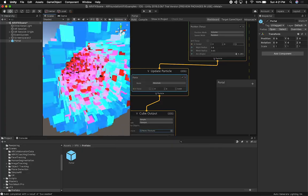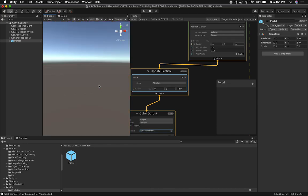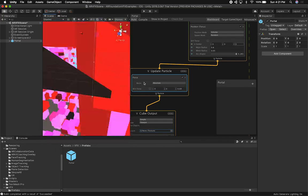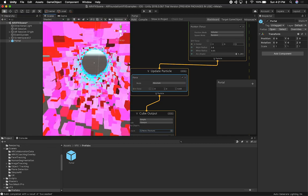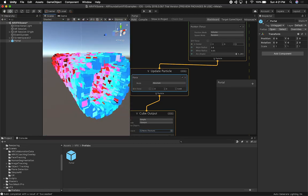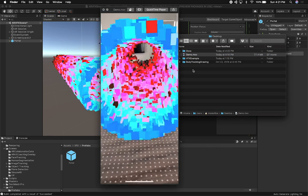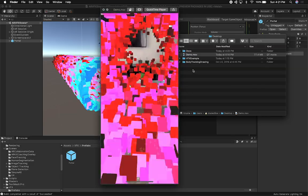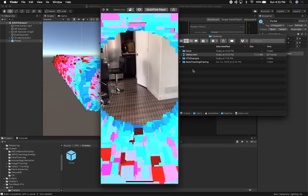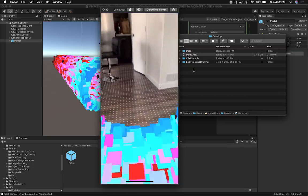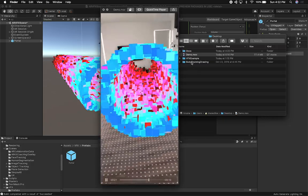I wasn't able to get VFX Graph to work in AR Foundation before, but now I'm going to be walking inside, rotating, and making sure that the only area I can see through in reality is the beginning of the tunnel. This is a demo of how it runs in Unity, and then I also want to show you how it looks on my device — basically walking through my house, going through the tunnel, rotating around, and all I can see is the beginning of the tunnel, which is really cool.